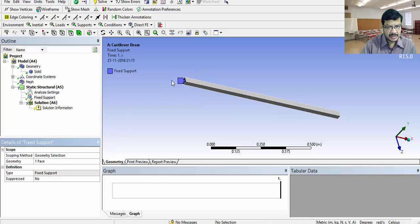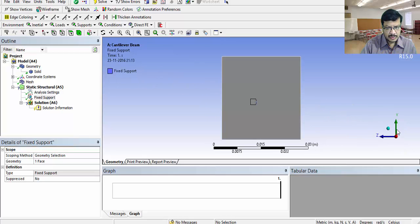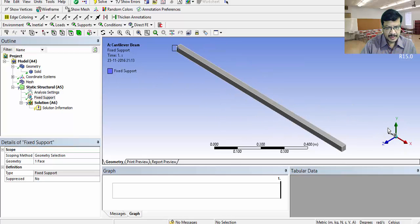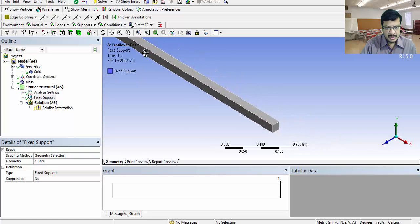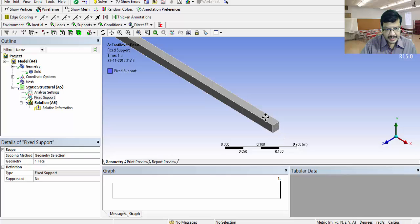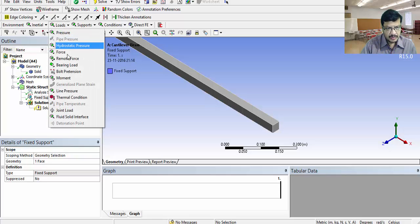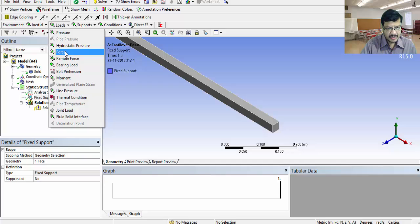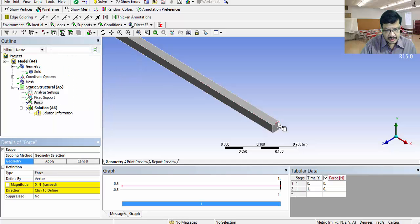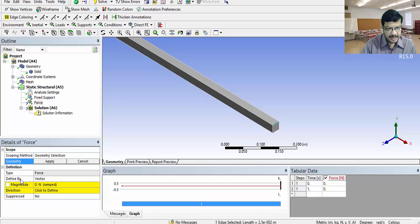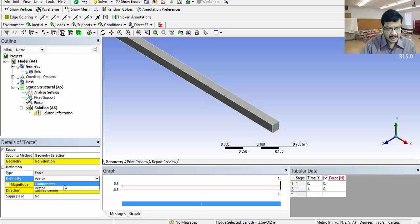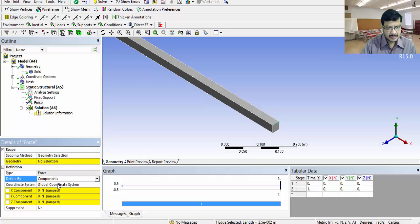Click here to see the isometric view like this. On this particular edge, we want to apply the point load. Go for edge selection like this. Click on loads. Select force and this particular edge you select. Define by in the form of vector is there. Take components. You will get x, y, z components.